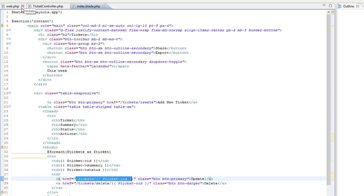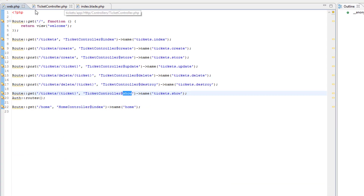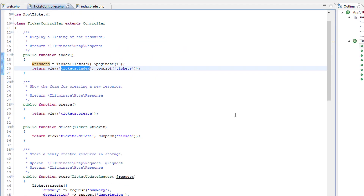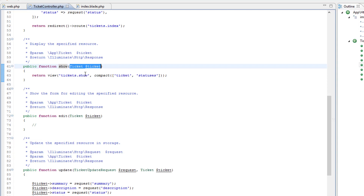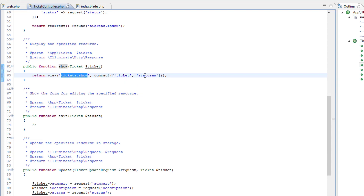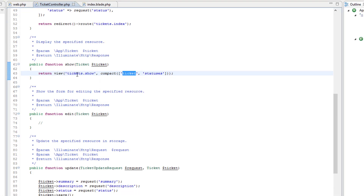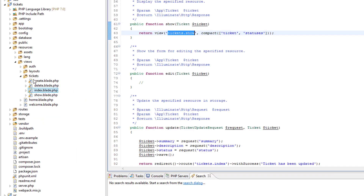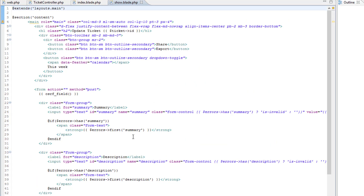When the user clicks the update button they will be directed to the ticket controller's show method. Back in the ticket controller, the show method accepts the ticket and returns the view tickets.show, passing the ticket and statuses. The main thing is the ticket is accepted and passed to this view. The view tickets.show is at resources/views/tickets/show.